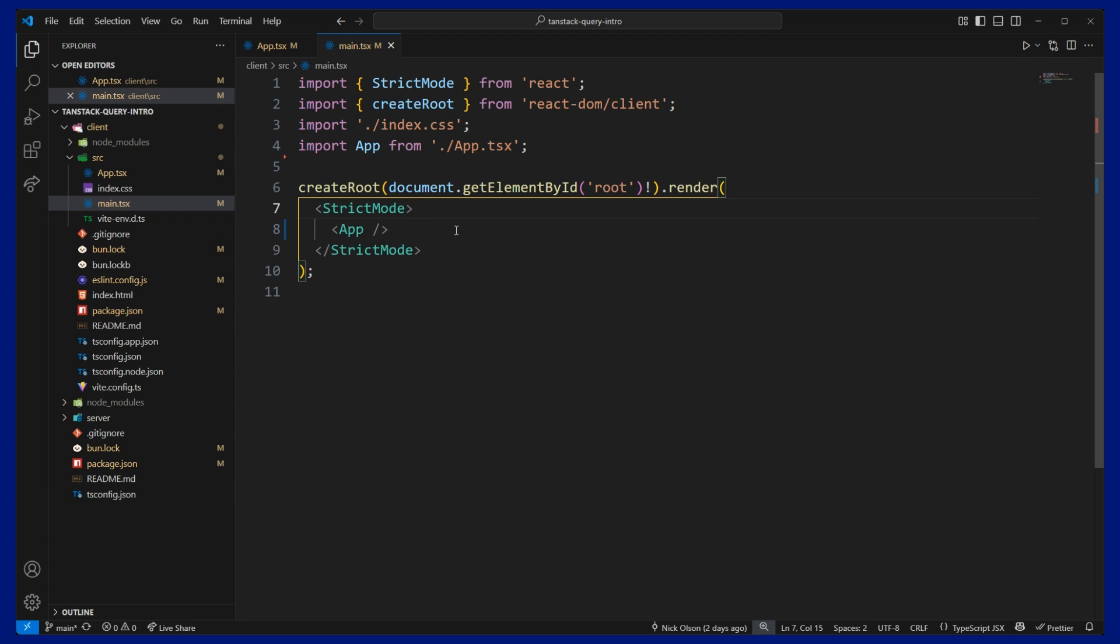So if multiple components request the same data, TanStack will automatically deduplicate the requests and only send one request to the server and then provide that same data to all components, which is an incredible performance optimization.